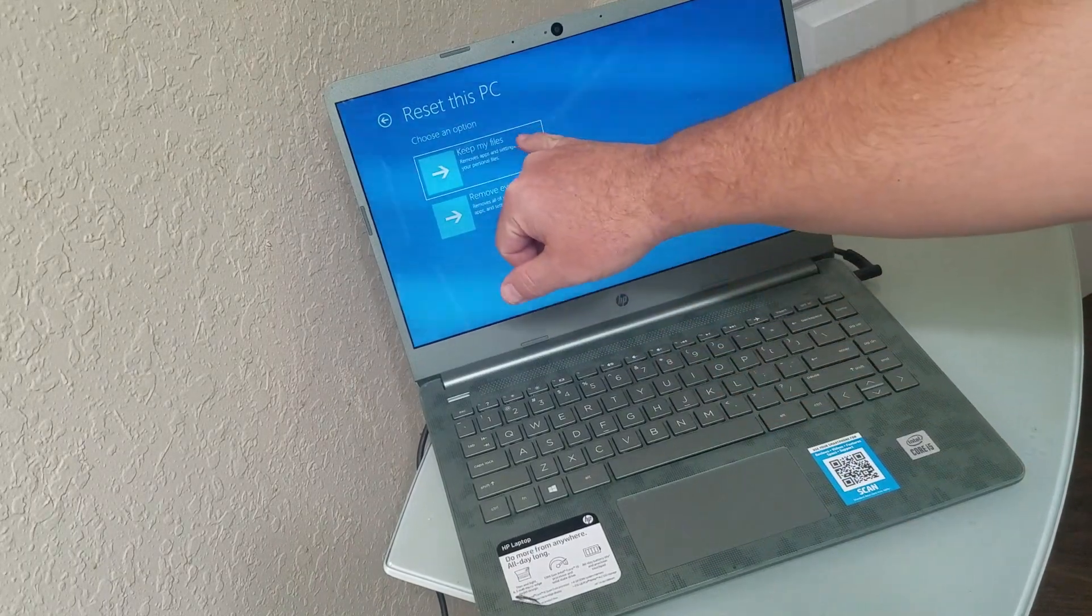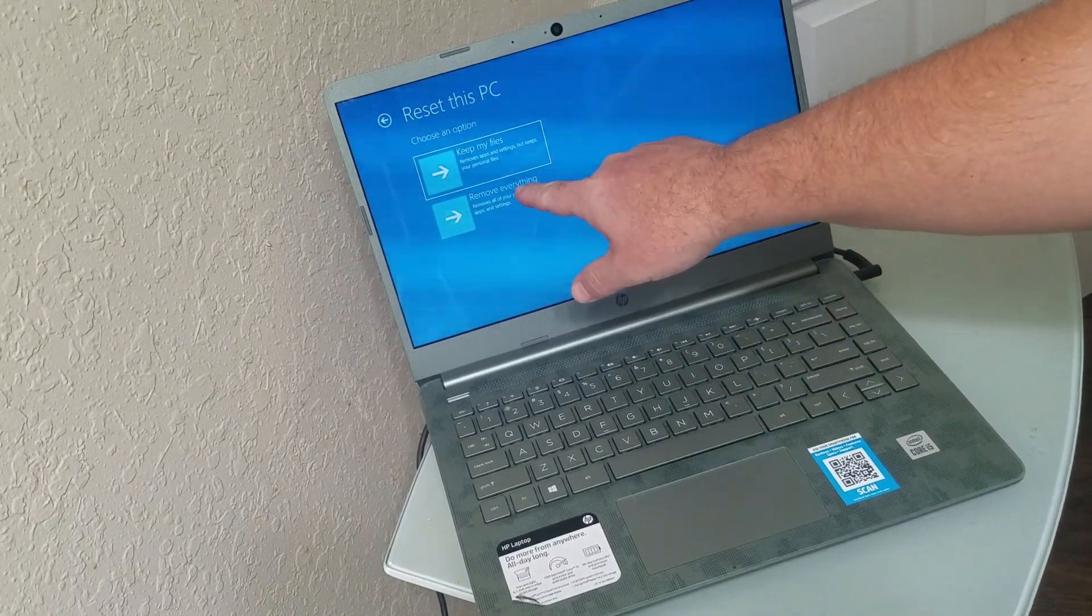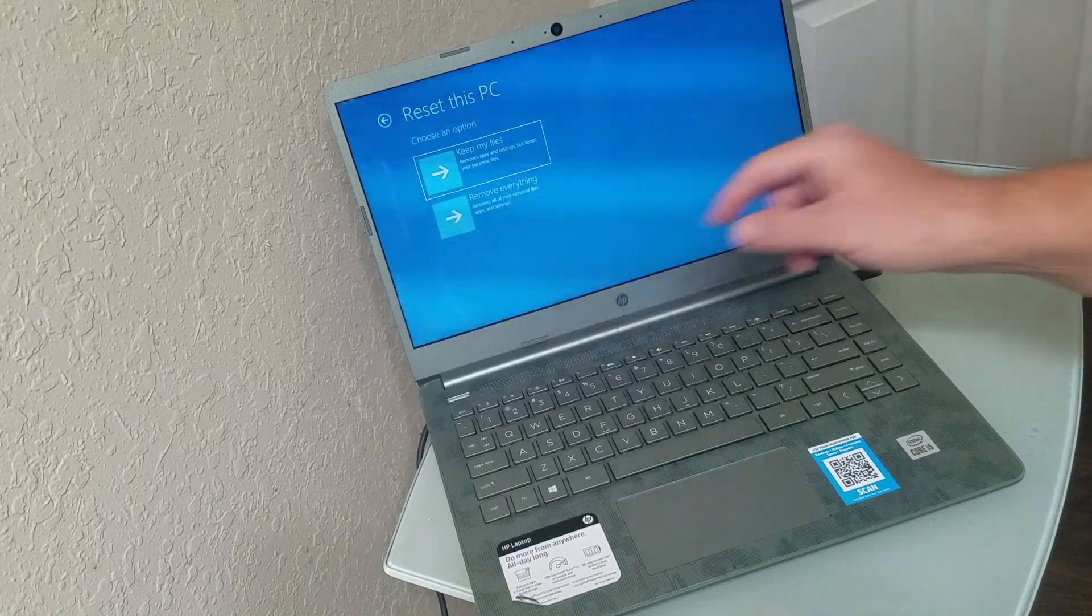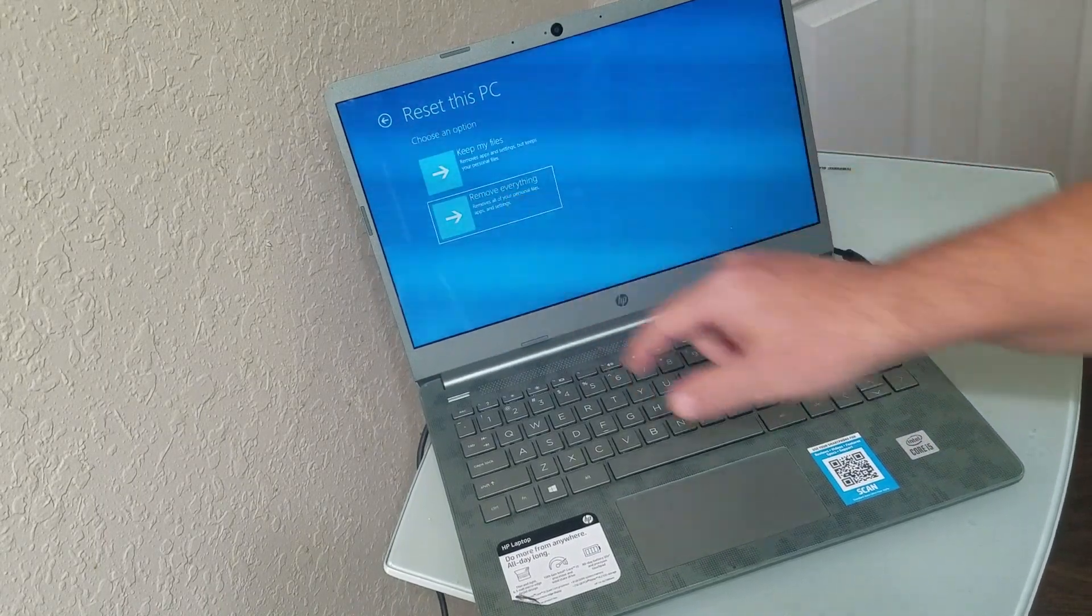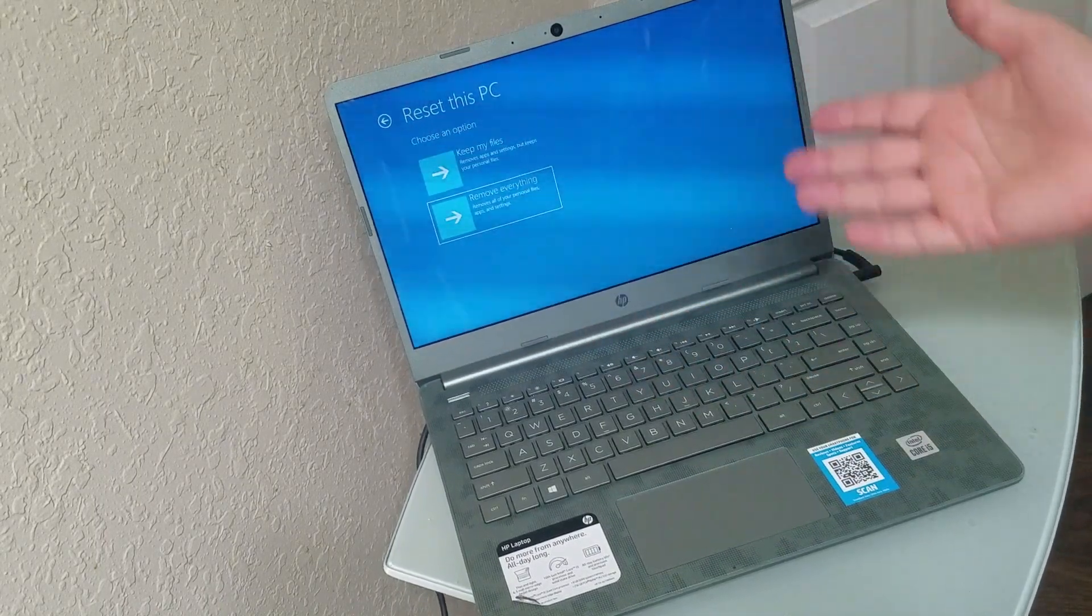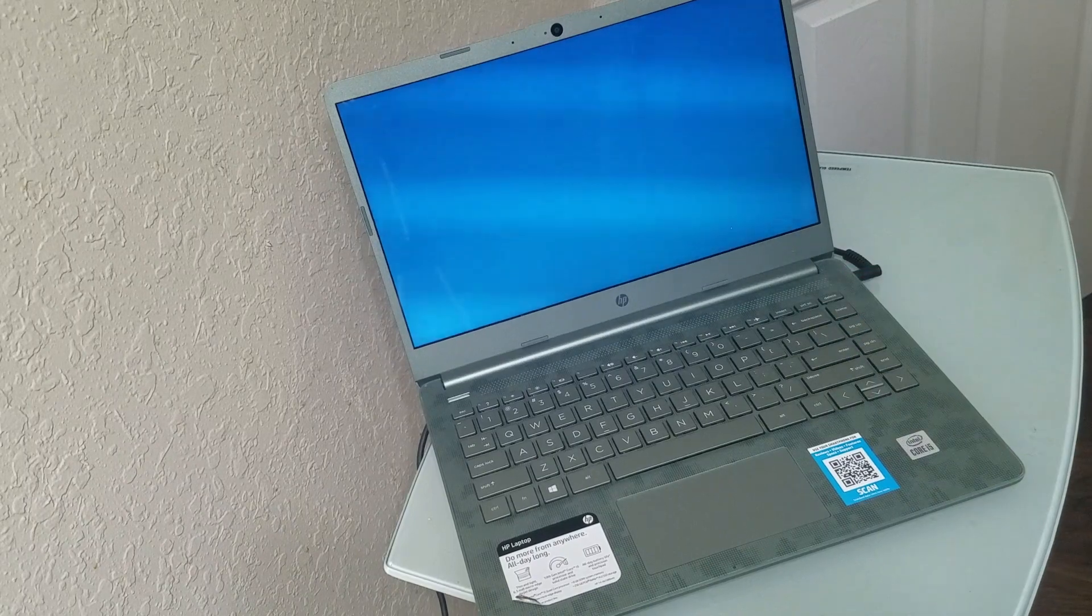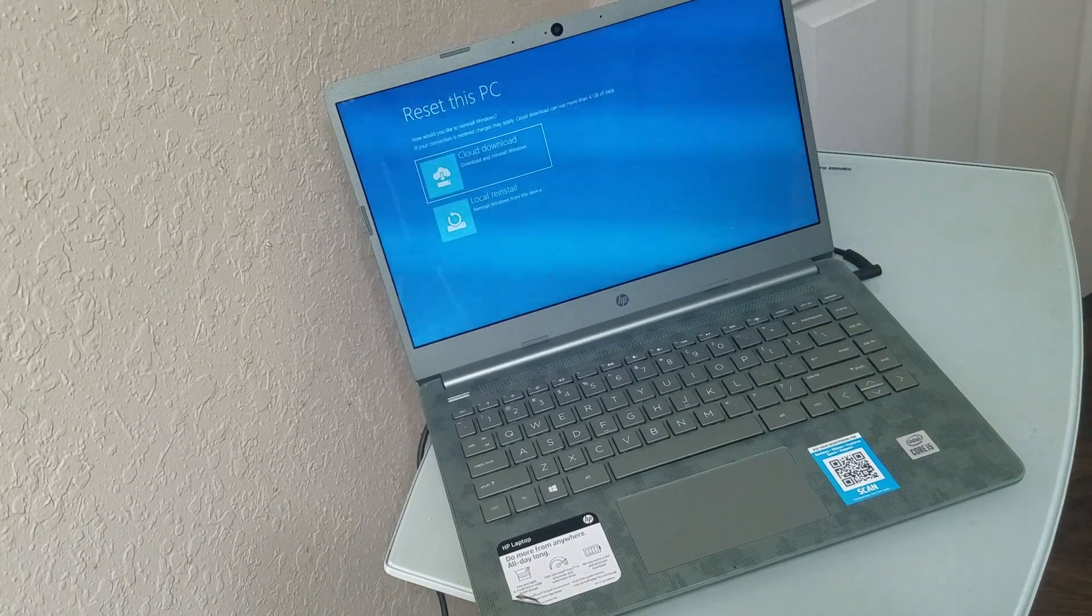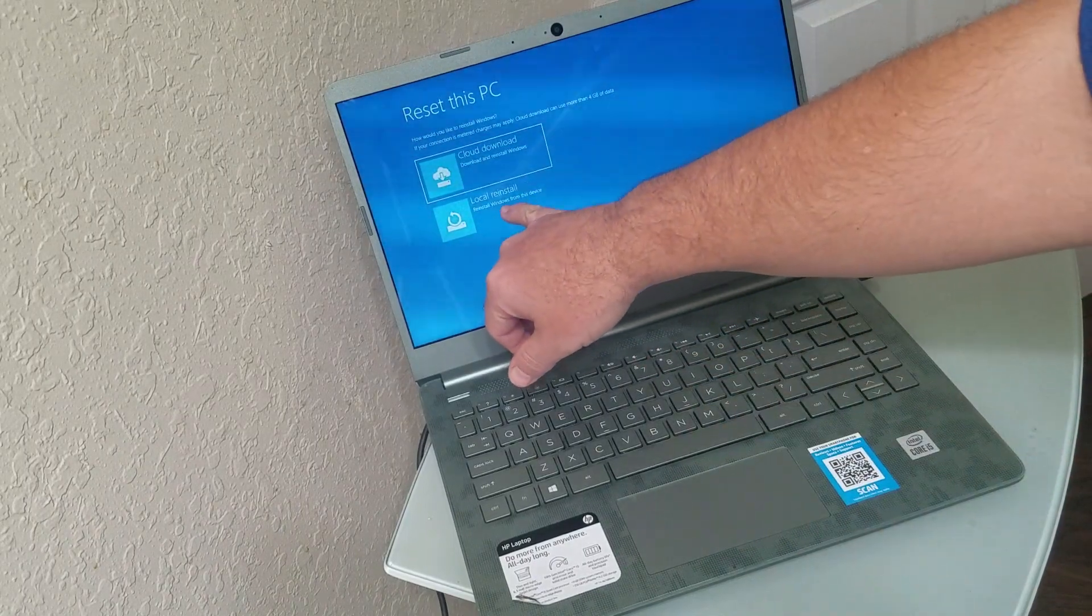You can keep your files which you don't want to do, or remove everything. So we're going to choose remove everything, and this is going to remove the password.